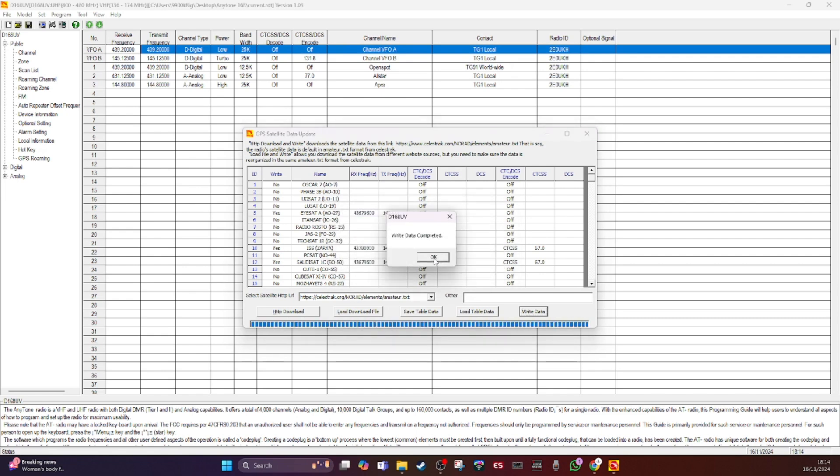Tools, satellite. Load them in, I've already got the ISS there and write it to the radio. So very quick, it's just a text file. It goes across, radio is now restarting.